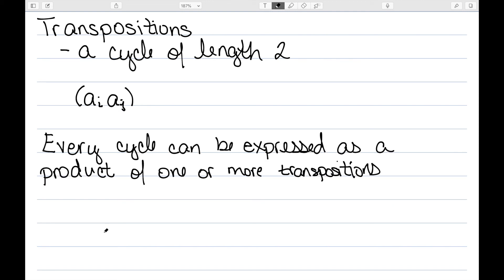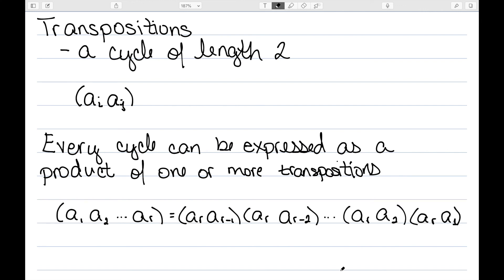We actually have that every cycle can be expressed as the product of one or more transpositions. One way to do this, if we have a cycle a1, a2, all the way up through ar, we can write it as the transpositions ar ar minus 1, ar ar minus 2, keep going, we have ar a2, ar a1.